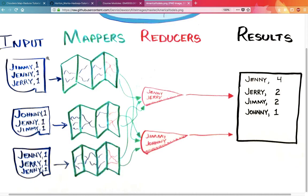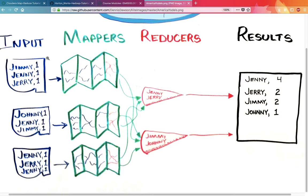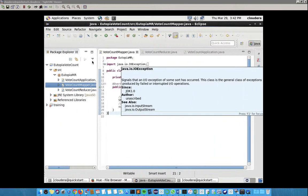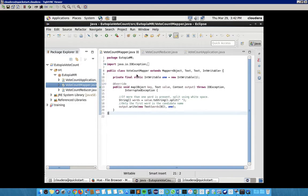We get inputs in the form of the names of the contestants like Jimmy, Jenny, Jerry, but in our case it's Gigi, Jojo, JJ. The mapper converts this file into a file which contains key as the name of the person and value as the number of times it occurs in the file. This is the main function of the mapper function.